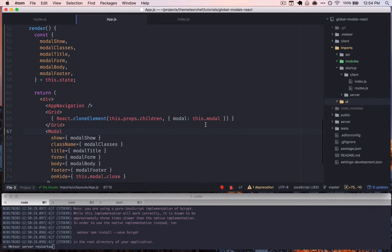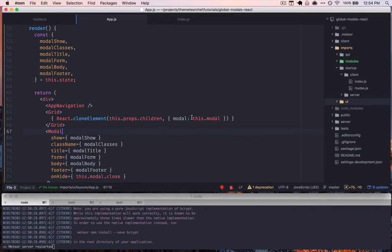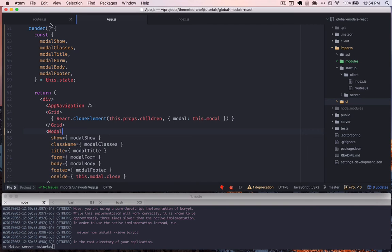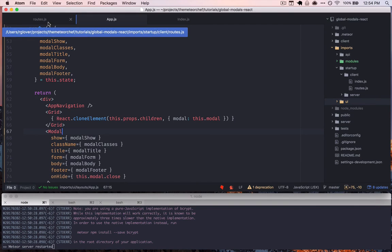But beyond just this modal component, this is a great thing to know about if you're working with anything else that needs to have global state. And this works at any level. So we're using it in this case in our app layout, but you can use this anywhere in React.